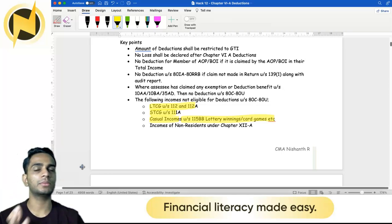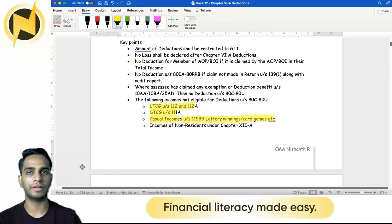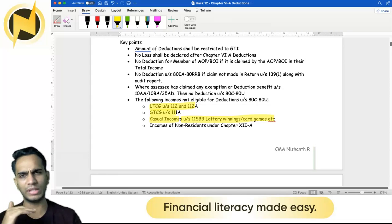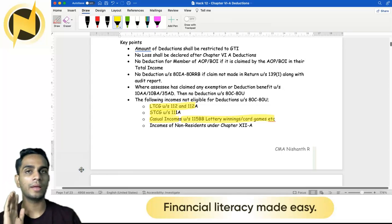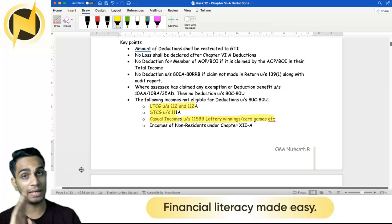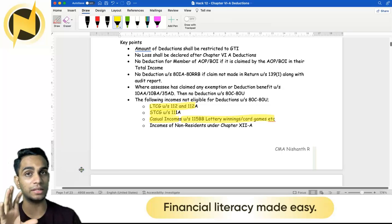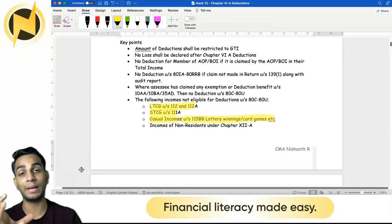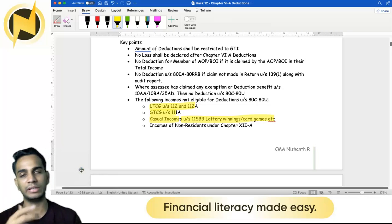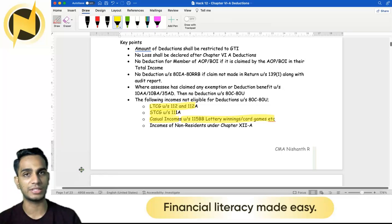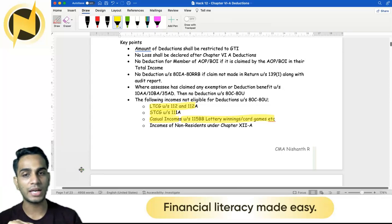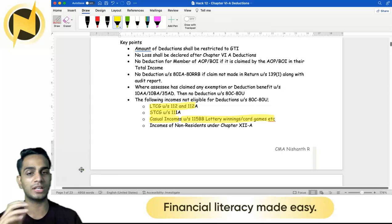These are items for which there is a flat 30% tax rate. To summarize: LTCG under section 112 covers general long-term capital gains; section 112A covers long-term capital gains on securities where security transaction tax has been paid, specifically when the capital asset is a share. STCG under section 111A covers short-term capital gains on securities where security transaction tax has been paid. And casual income under section 115BB covers lottery winnings and card games — all taxed at a flat rate.